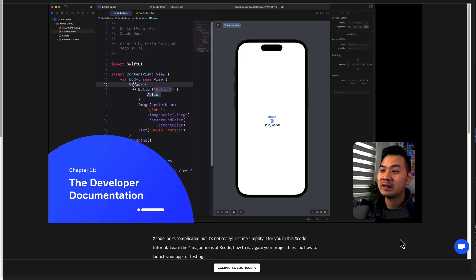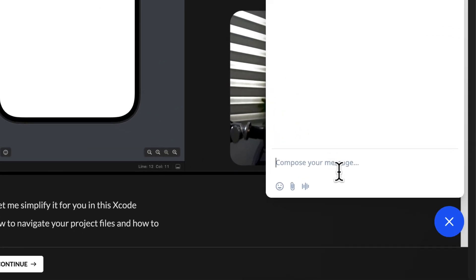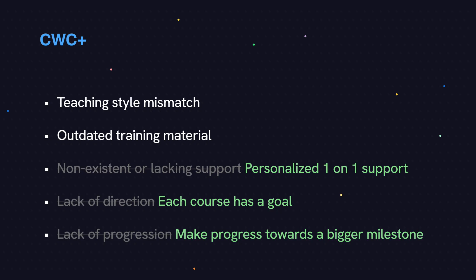Now let's talk about support. I would argue that having proper support is half of the learning experience and is absolutely crucial for you to make progress on your iOS journey. Inside CWC Plus, each student gets personalized chat support with one of our coaches to get through all of the material in the Launch Your First App program. I don't know of any other courses that do that, and I think it's a huge advantage of learning with us.